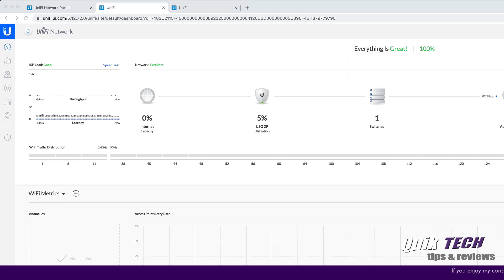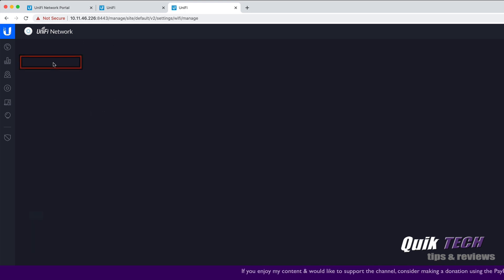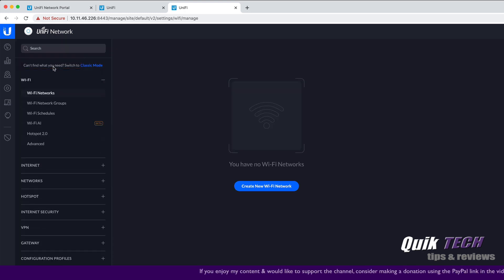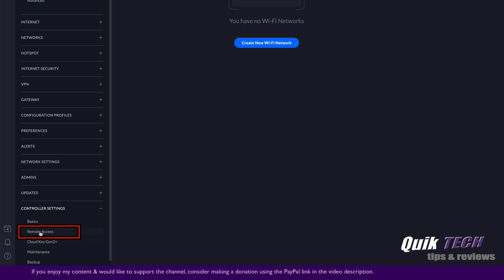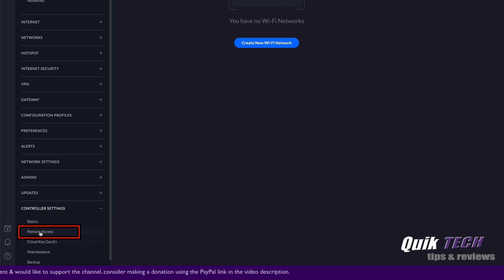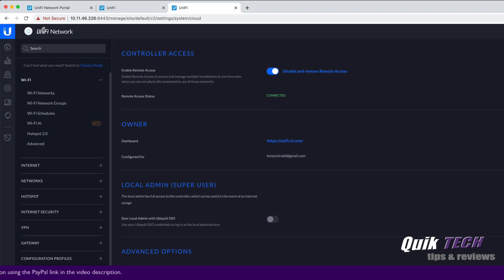So now if we go back to the locally installed controller and just click the new user interface, let's come down to controller settings on the remote access. We should see even here that the local controller has been added to the cloud portal. And there you go.